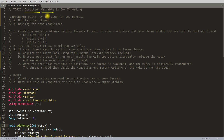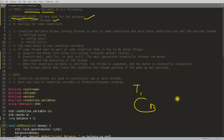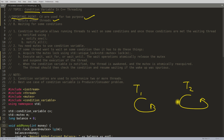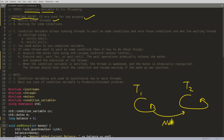Condition variables are used for two purposes. The first is to notify other threads. Imagine thread one is running and thread two is also running. At some point, thread two goes to sleep on a condition variable. After doing some work, thread one wants to tell thread two to wake up — this is called notify. There are two ways to notify: notify_one and notify_all.